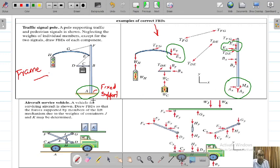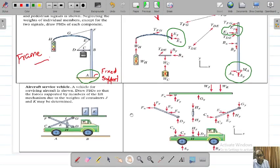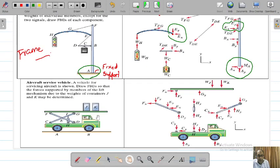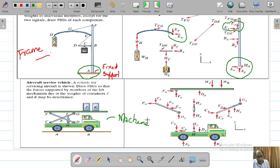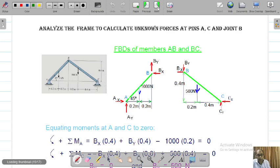This is how you basically do your frame analysis. As a challenge, there is an aircraft service vehicle shown here — this is the free body diagram of this machine. You must do it yourself. Now let's do some practical applications.